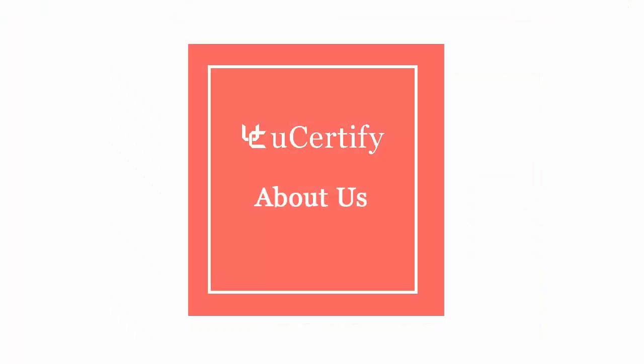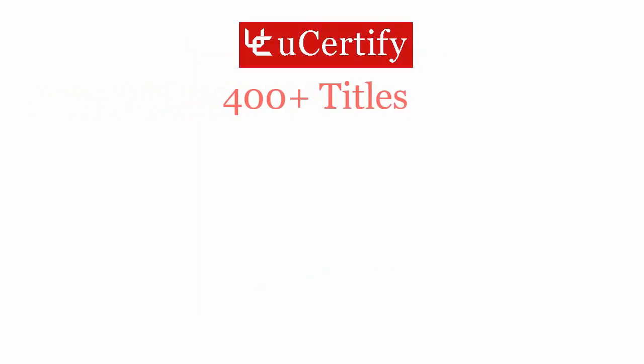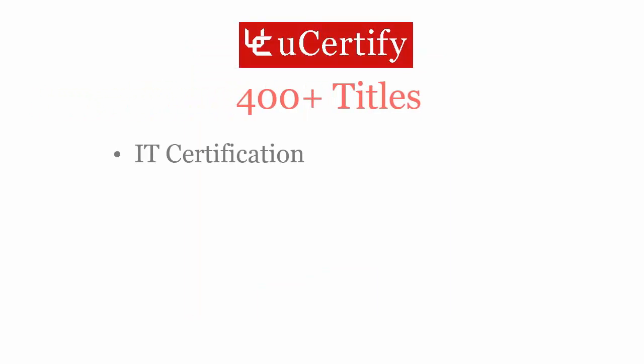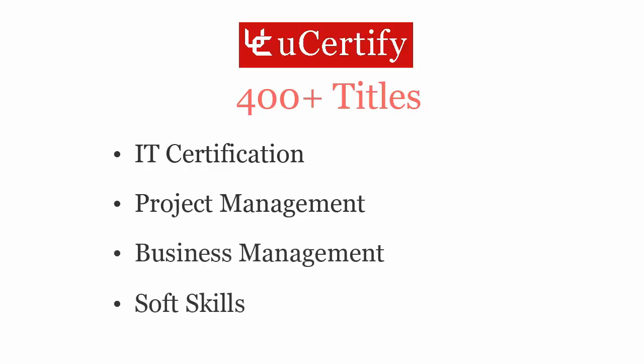Not just the CompTIA Security Certification exam, uCertify can help you with a variety of certification training programs. It offers 400 plus titles on IT certifications, project management, business management and soft skills.